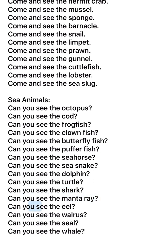Can you see the manta ray? Can you see the eel? Can you see the walrus? Can you see the seal? Can you see the whale?